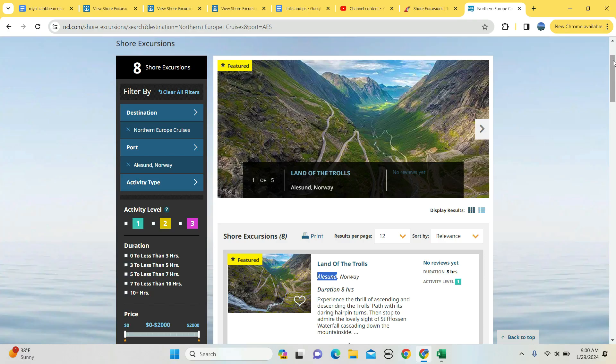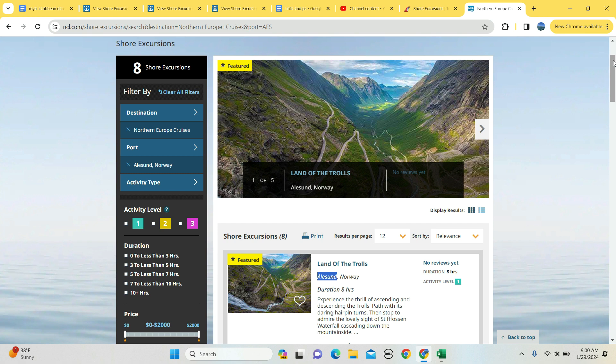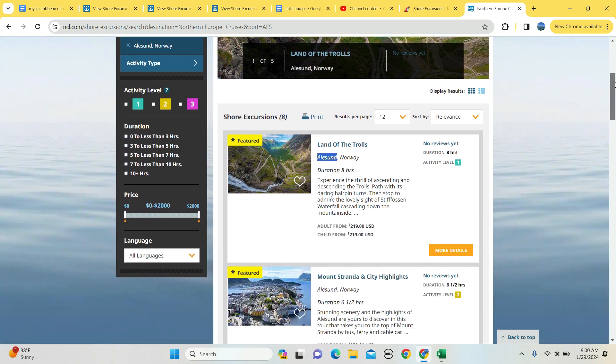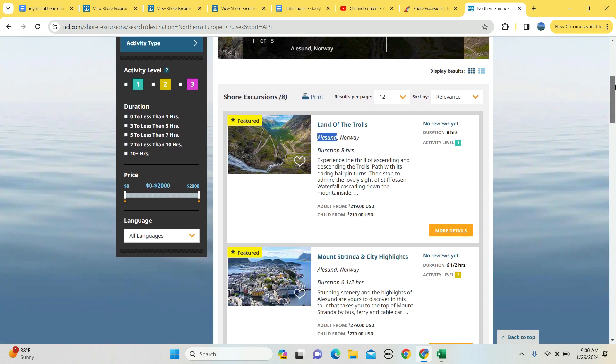Good day happy travelers, Seven Continents Travel Agency here, today talking about shore excursions in Alesund, Norway, brought to you by Norwegian Cruise Line. If you're watching this, you're one of two people: one, you booked a cruise, or you're thinking about booking a cruise and you'd like to see what options are available. The purpose of this is to show you exactly that, and what I like about Norwegian Cruise Lines is they give you an awful lot of information.